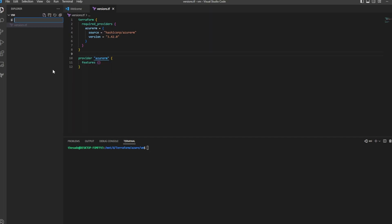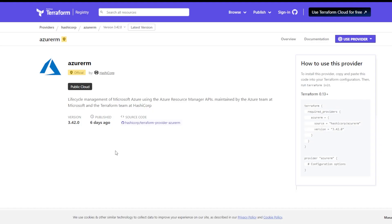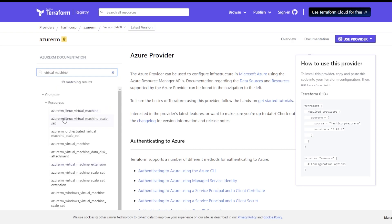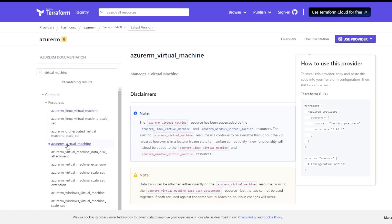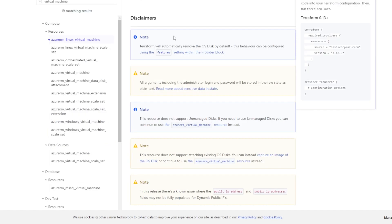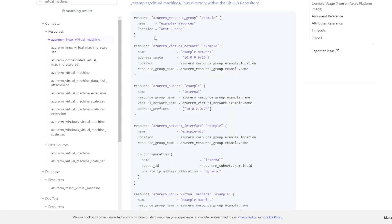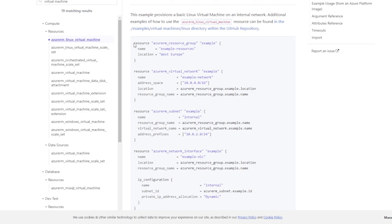I'll create another file and call it vm.tf. I'll go back to the HashiCorp registry documentation and for the Azure provider I'll click the documentation button. On the filter section on the left I'll search for virtual machine. For this video I'll be using an Azure RM Linux virtual machine and not an Azure RM virtual machine. If you click on Azure RM virtual machine you'll see a note that the resource has been superseded and Microsoft would prefer you use the Linux virtual machine or Windows virtual machine resource. So we're going to use Azure RM Linux virtual machine. We're going to copy the entire example usage block.